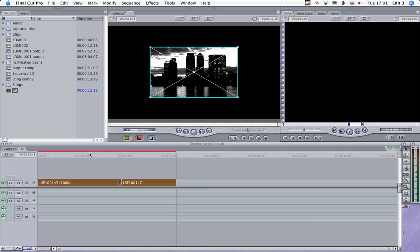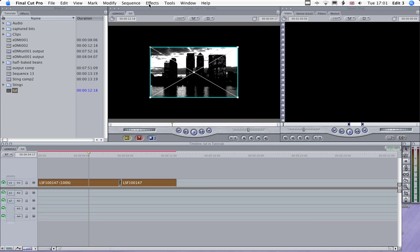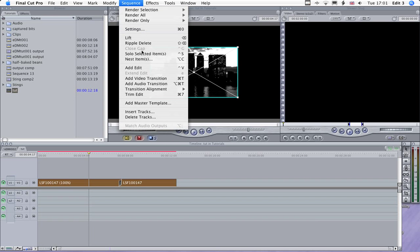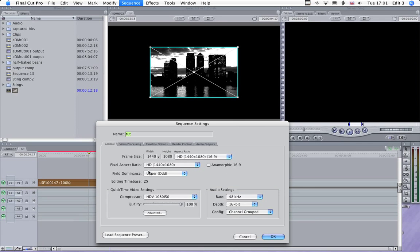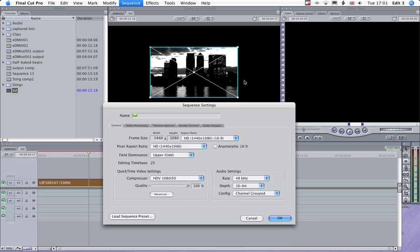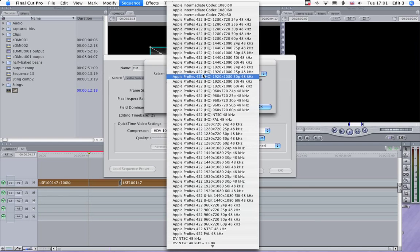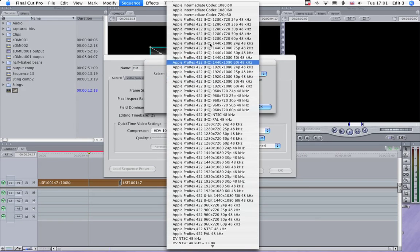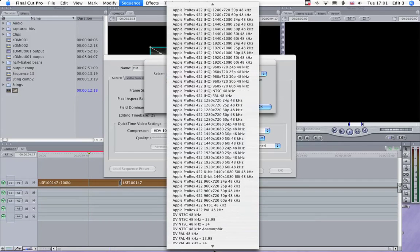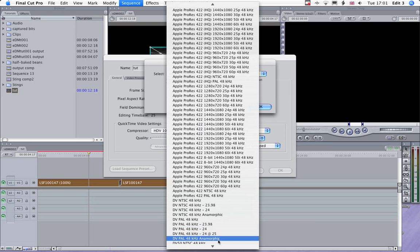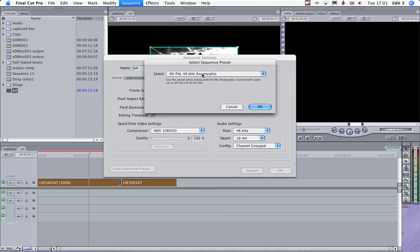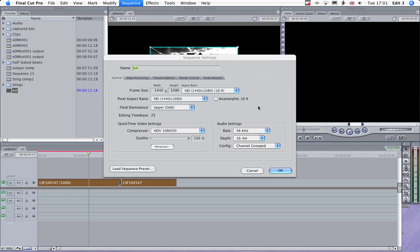Now that's come through, I think the sequence default is set to an HD setting, so we need to just quickly load the sequence preset and we'll use that one.